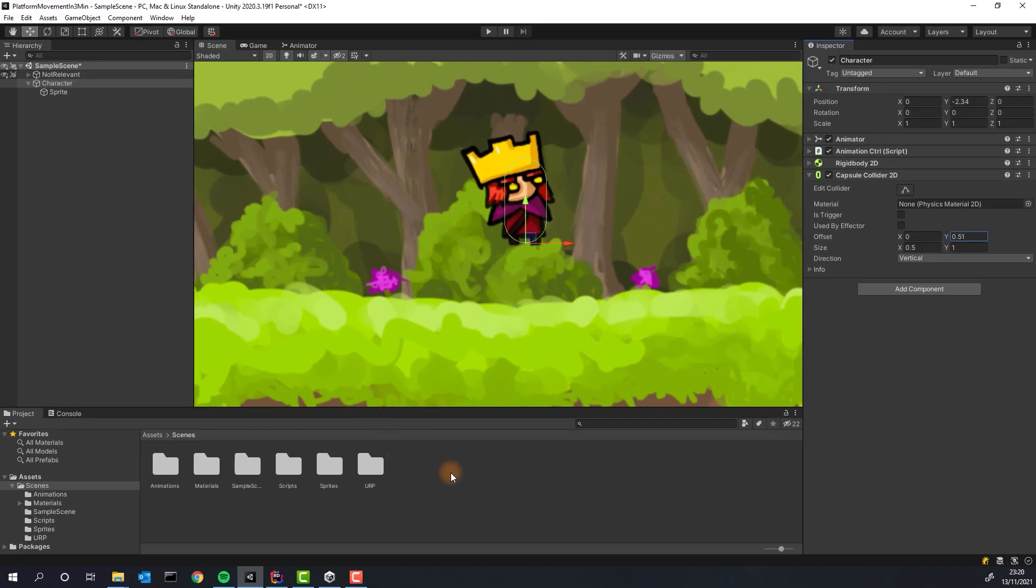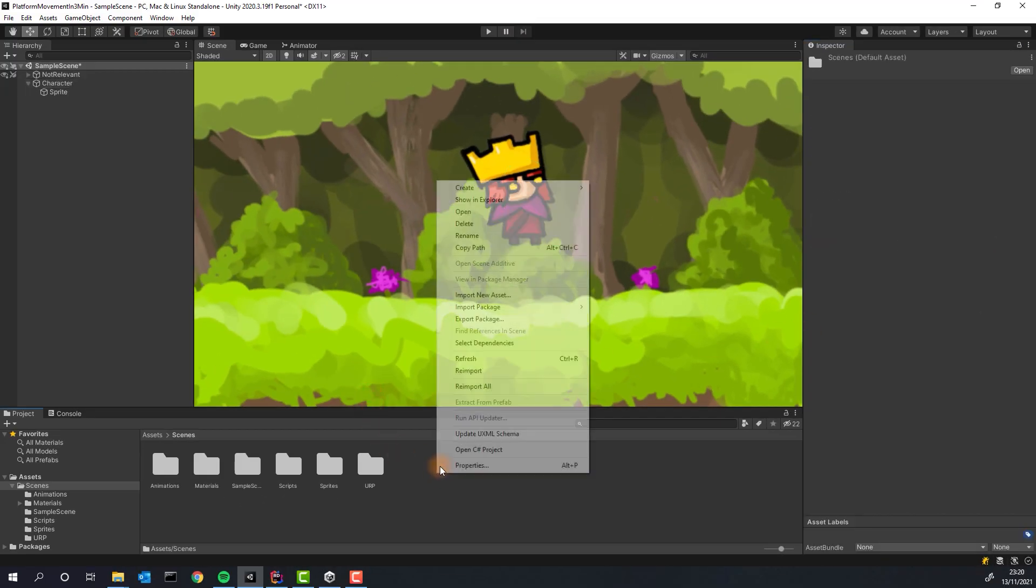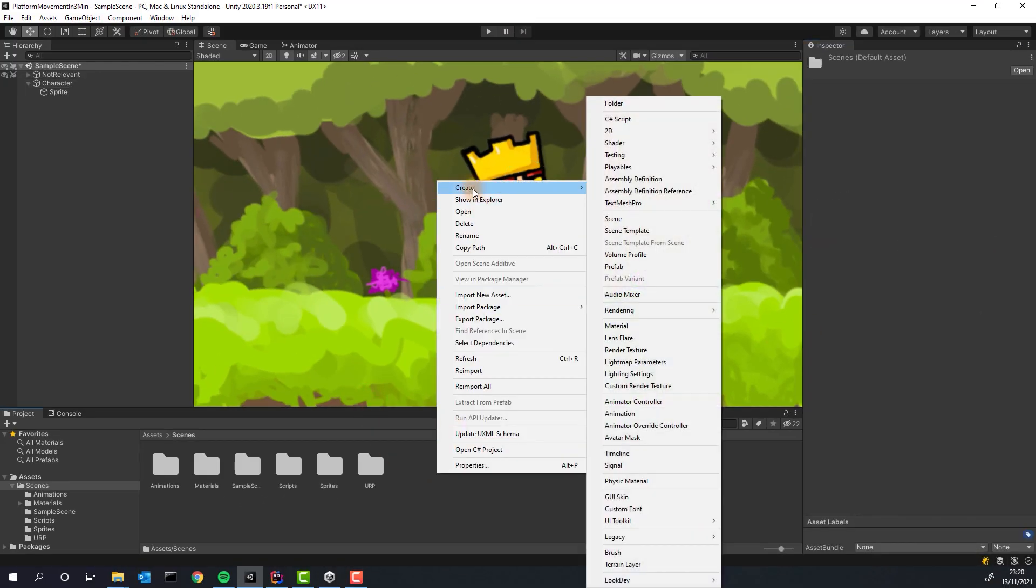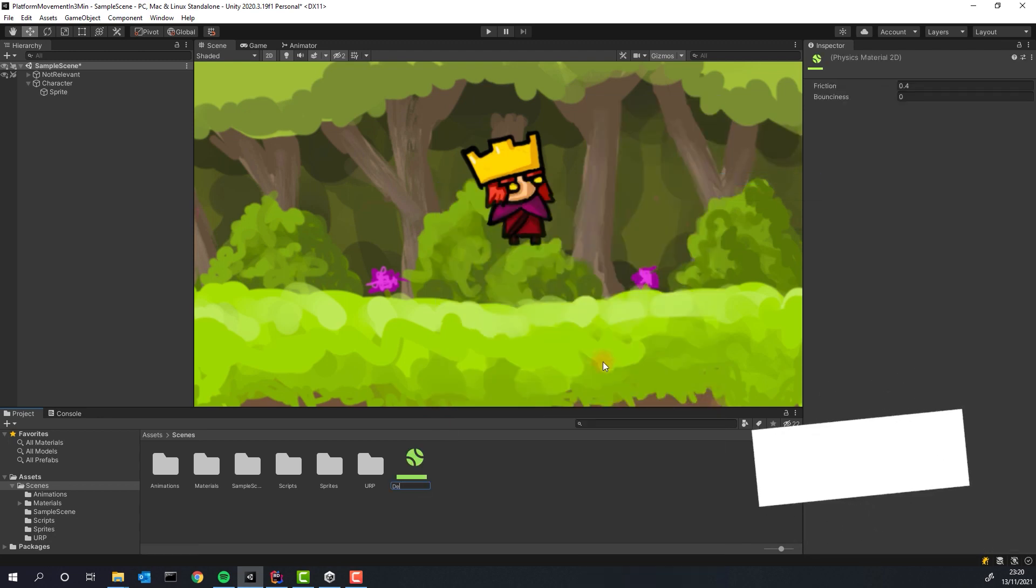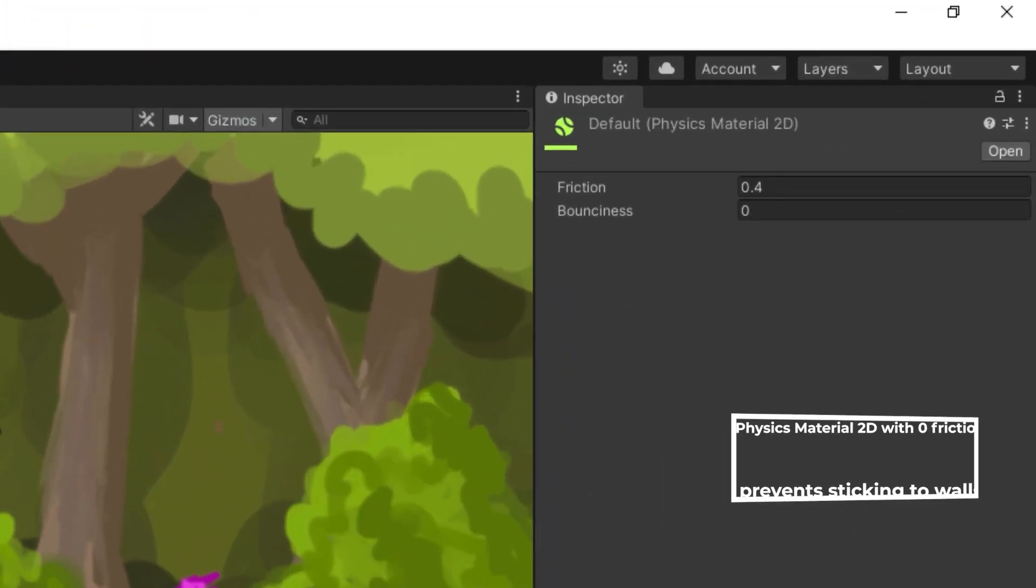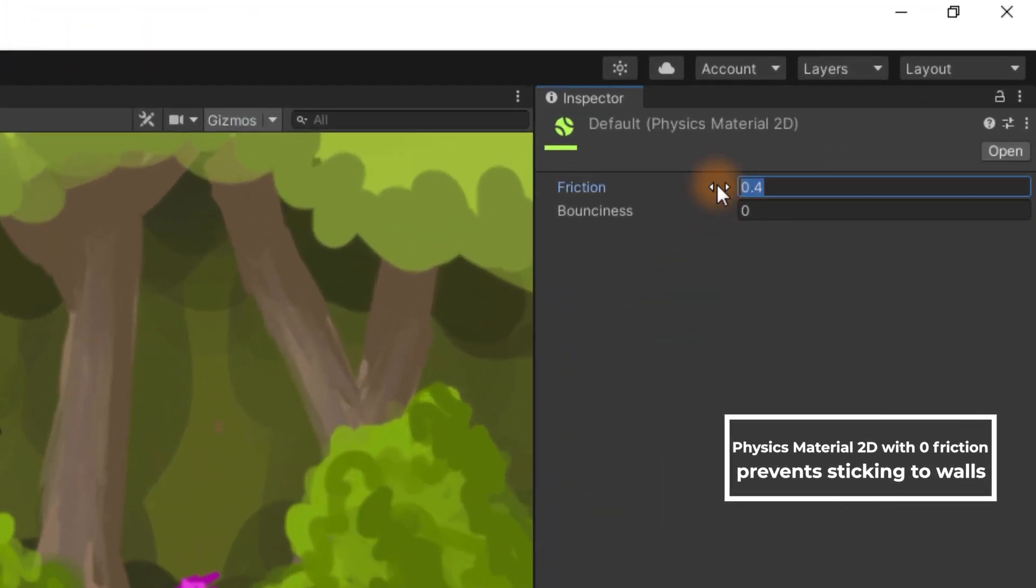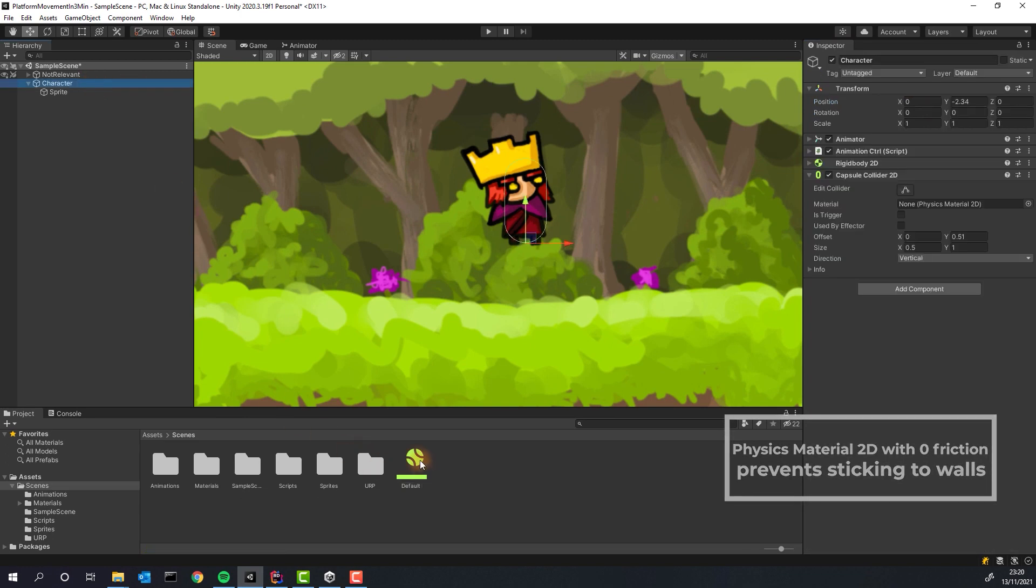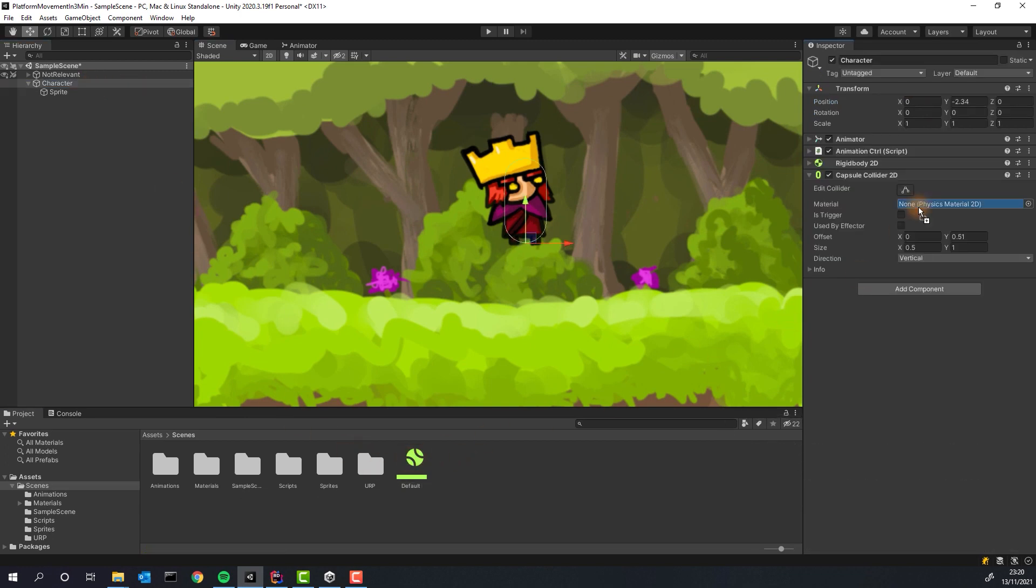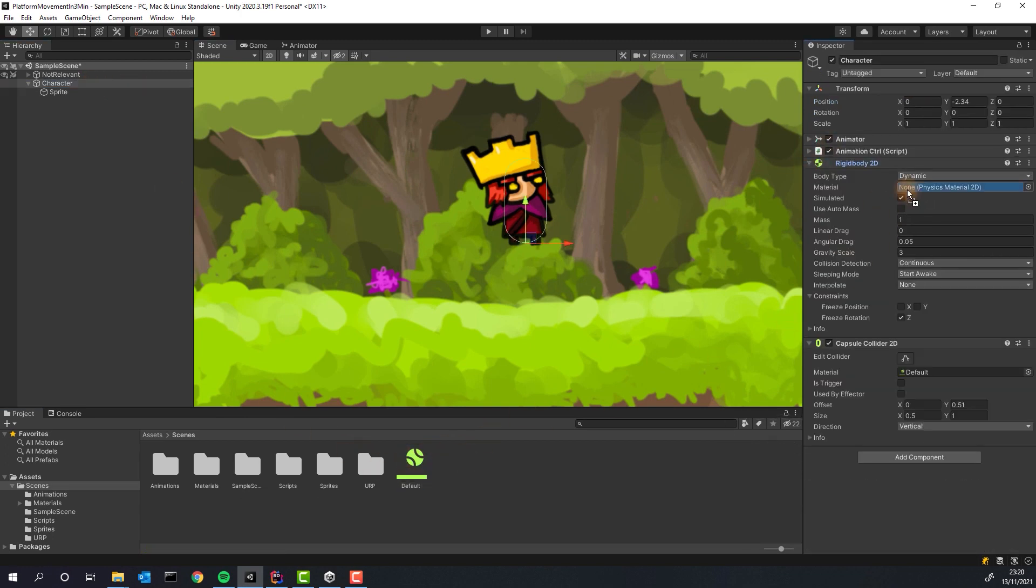Create new physics material 2D and remove all the friction. Not too funny fact, this will prevent the character from sticking to walls. Assign the material to Rigidbody 2D and 2D collider.